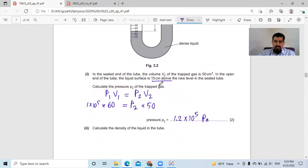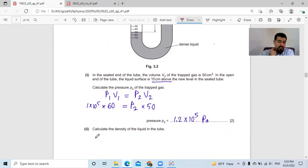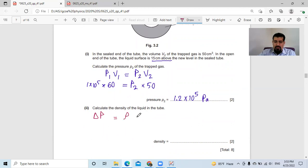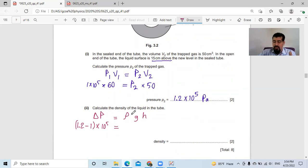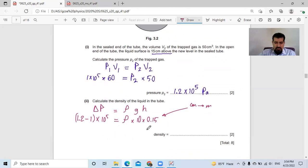Part (ii): calculate the density of the liquid. The pressure increased by 0.2 times 10 to the power of 5. The change in pressure of the gas equals the pressure from the liquid column: density times gravity times height. So 0.2 times 10 to the power of 5 equals density times 10 times 0.15 meters. We must convert 15 centimeters to 0.15 meters in this formula. Dividing gives a density of approximately 1.3 times 10 to the power of 4 kilograms per cubic meter.